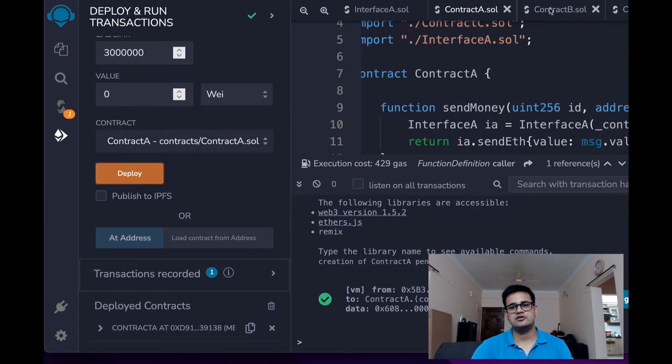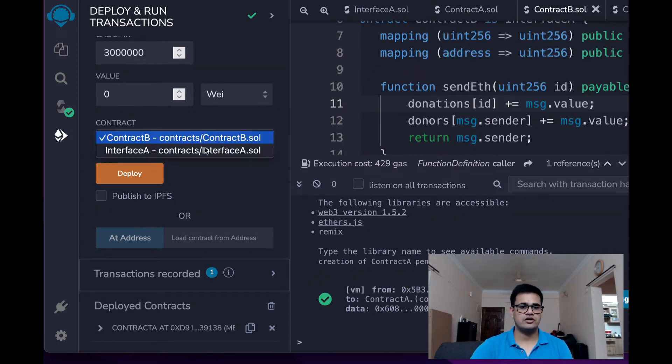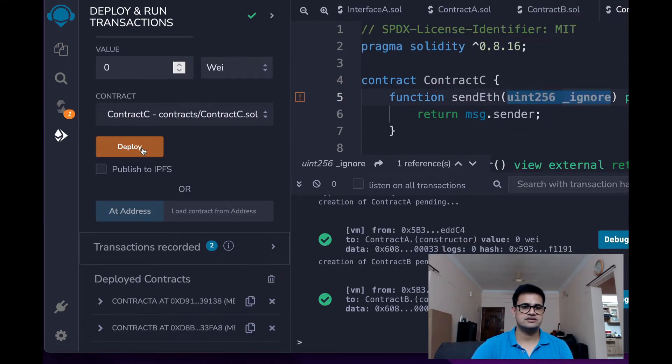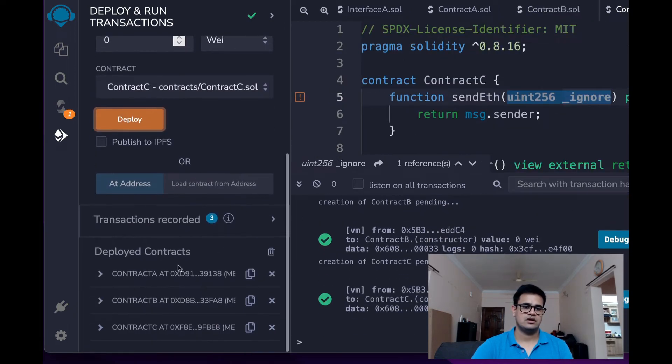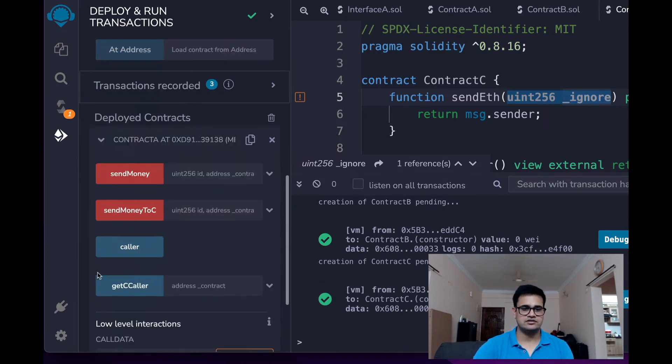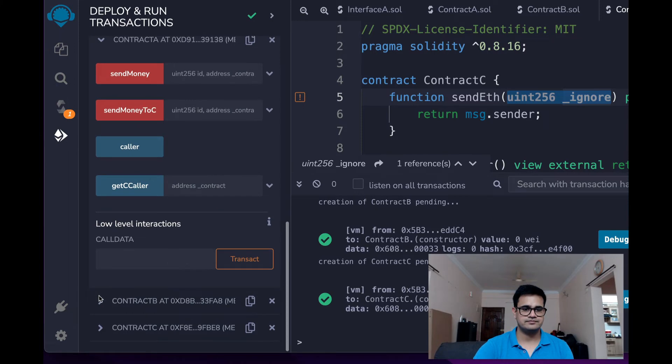Alright. The first thing that I will do is deploy the contract A. The second thing that I will do is deploy Contract B. And the third thing is Contract C. I have all the three contracts here: Contract A, Contract B, Contract C. So I can just open them.